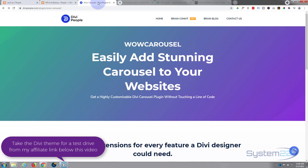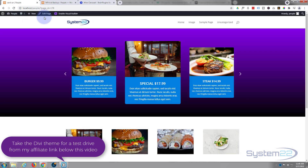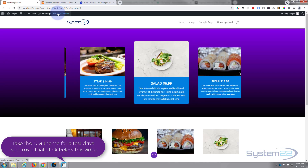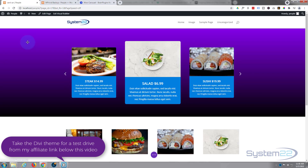I'll put the link for WOW Carousel down below. Now I'm going to enable the visual builder, and once enabled I'm going to go down and completely trash this section.